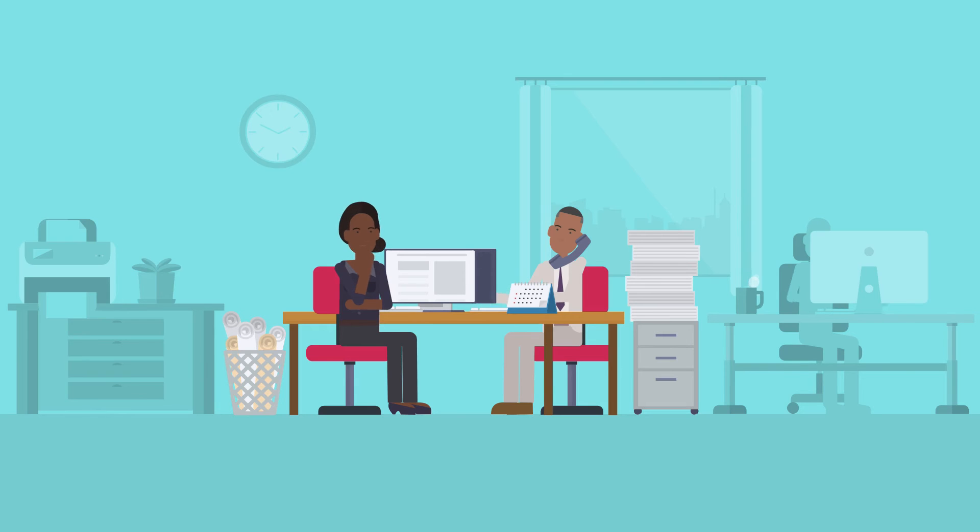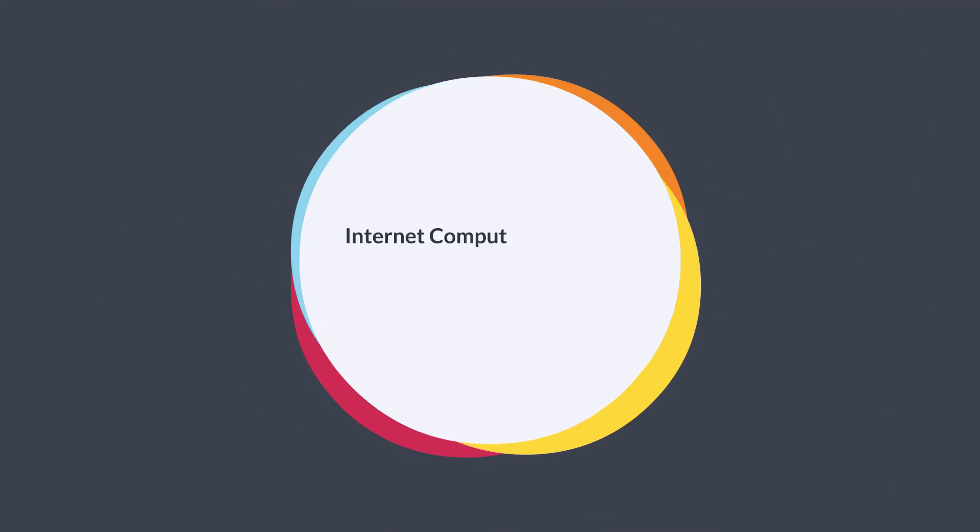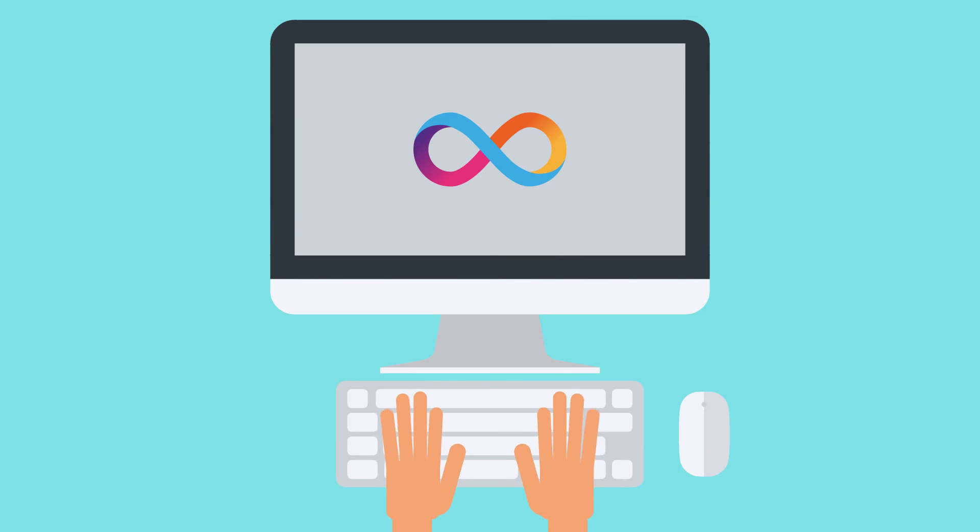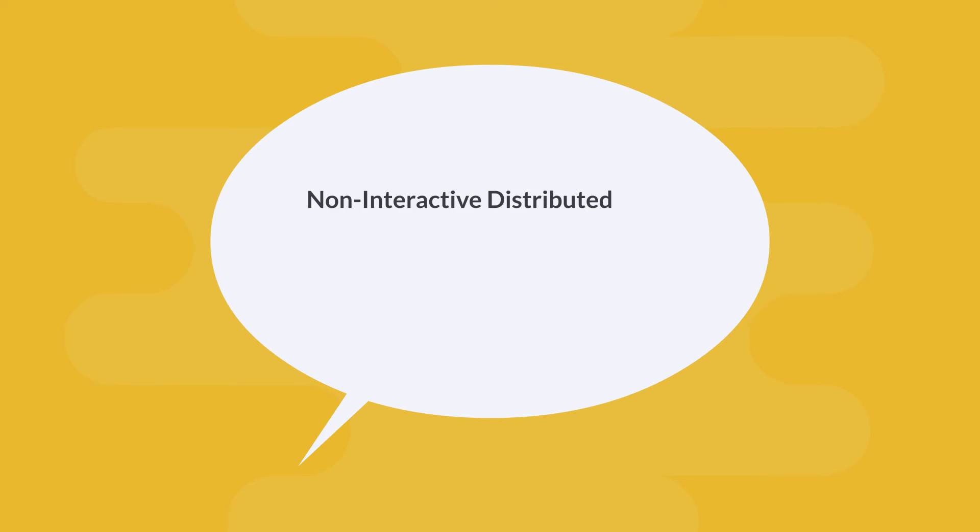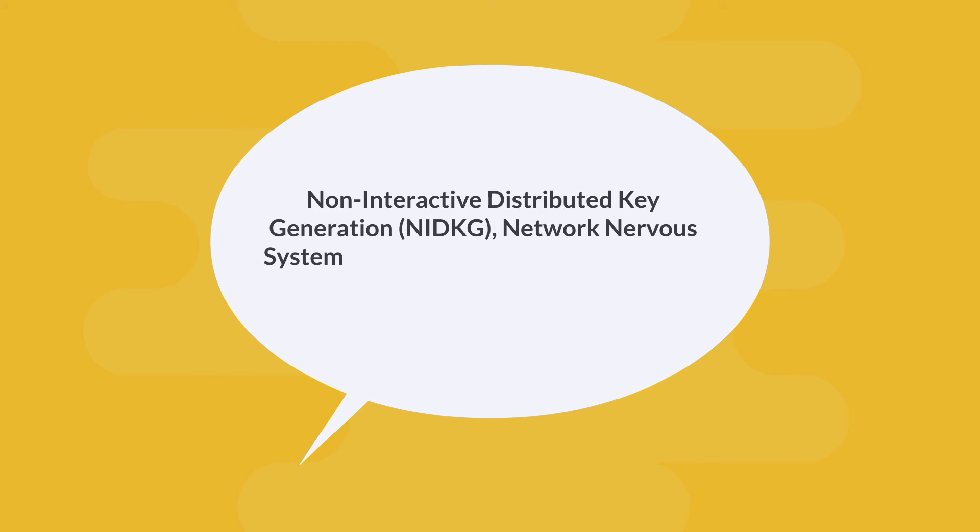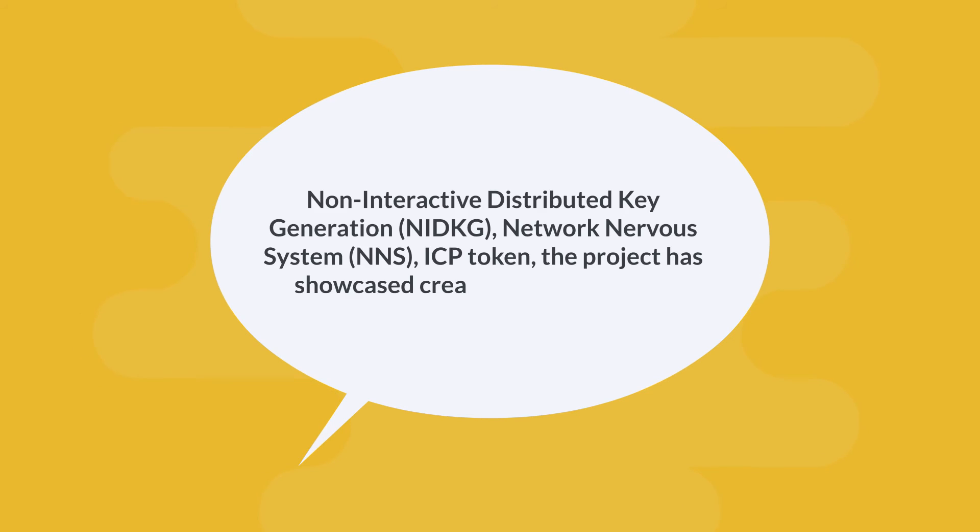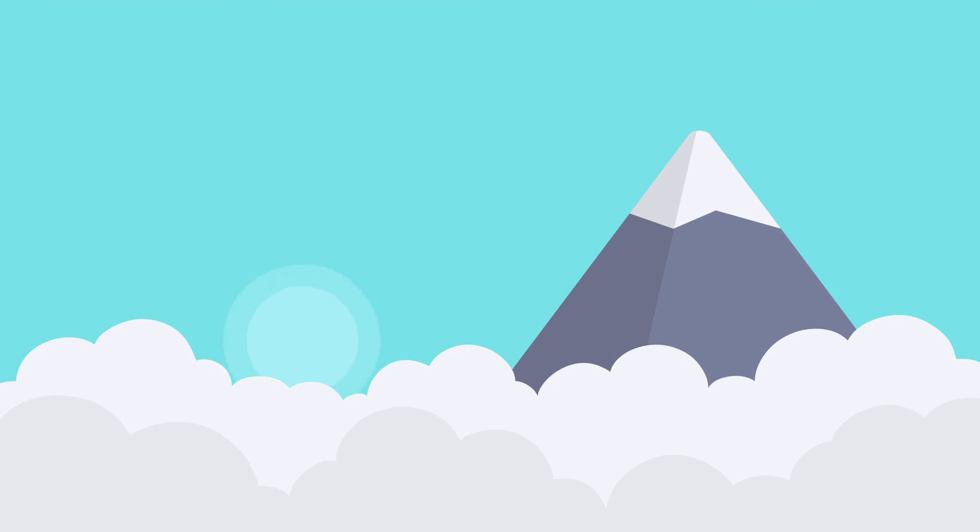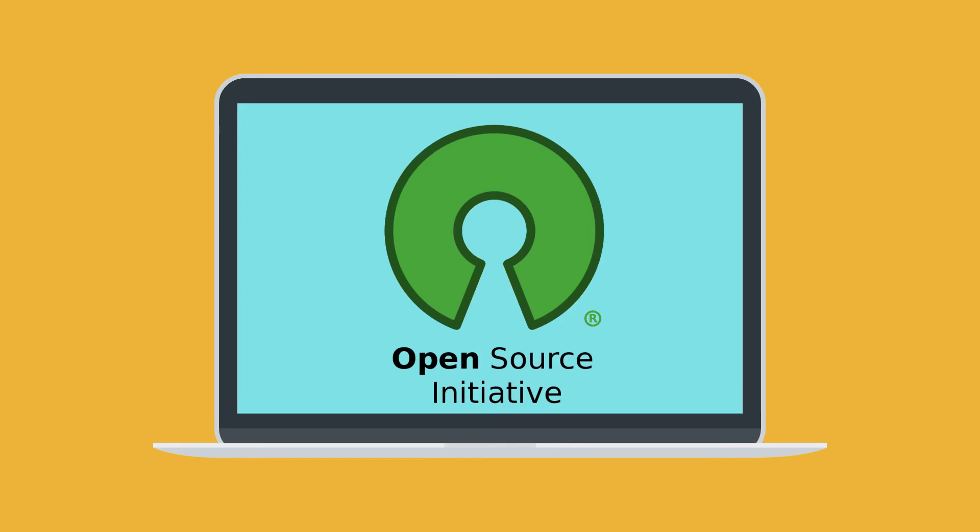Many people have dedicated their lives to blockchain technology evolution, and internet computers showcases the intersection between academia and reality. From its native innovations and applications such as chain key technology, non-interactive distributed key generation NIDKG, network nervous systems NNS, and the ICP token, the project has showcased creativity worth noting. If the DFINITY and internet computer team can create a sustainable blockchain capable of solving the current limitations of blockchain, it will be sitting on top of an opportunity to change the world.